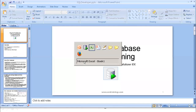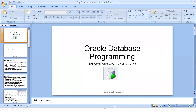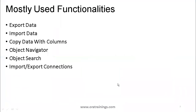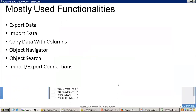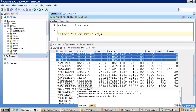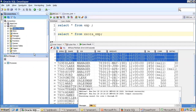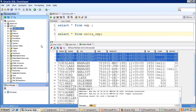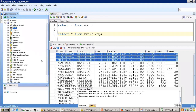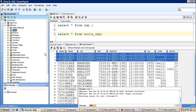In the Object Navigator, when you expand a connection, the database provides a set of components based on object type — tables, views, sequences, procedures, and more. These object types vary based on your SQL Developer version and database version.